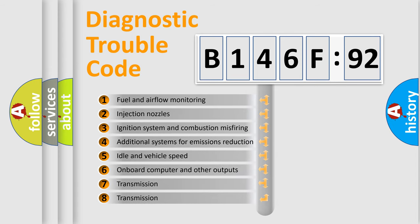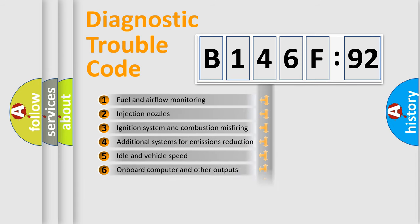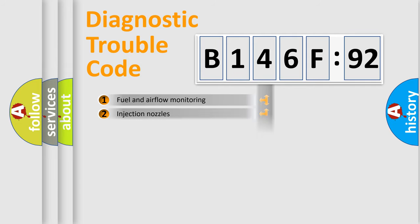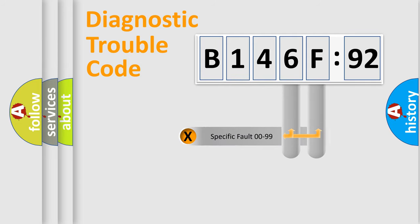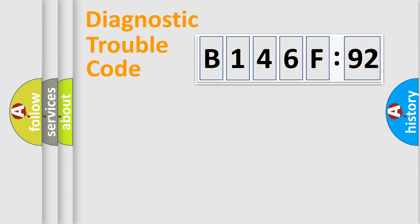The third character specifies a subset of errors. The distribution shown is valid only for the standardized DTC code. Only the last two characters define the specific fault of the group.